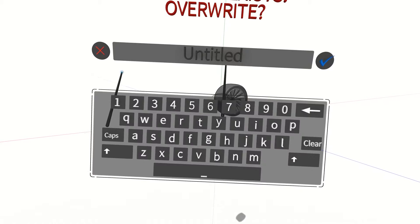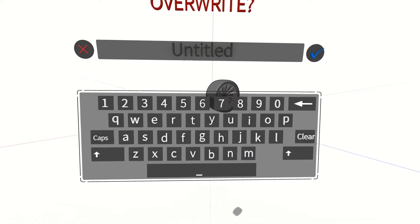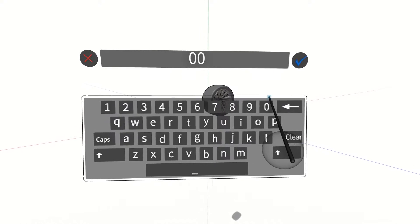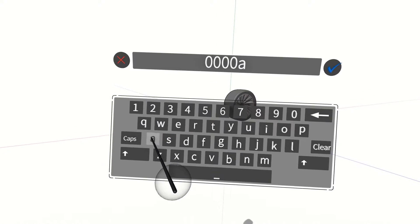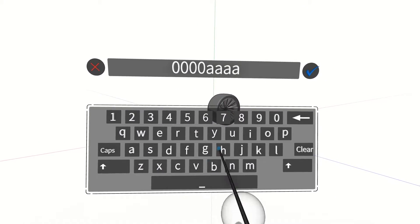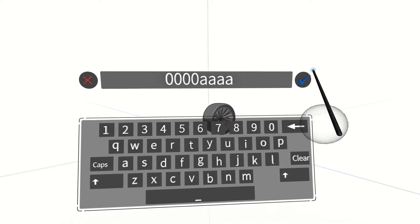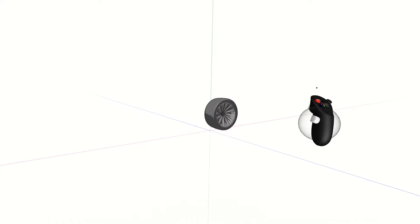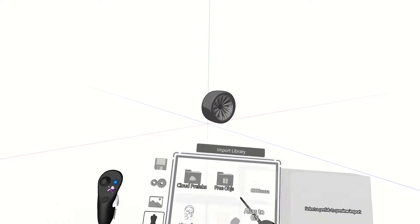Once it highlights green we'll let go and name the prefab. I'll name it something so it appears first in our menu and press the blue check mark when you're finished.